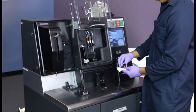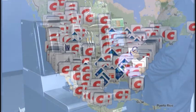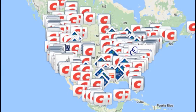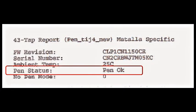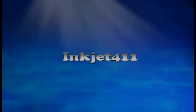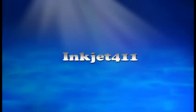For more information on ink tank refilling, ink cartridge refill locations, or advanced printer problem resolutions and diagnostics, please visit inkjet411.com.